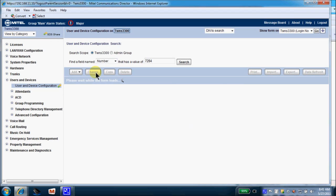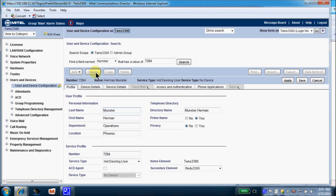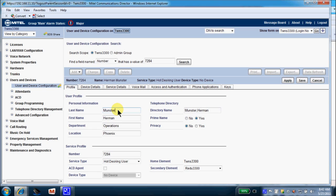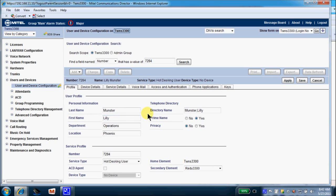So we'll select change, and this will take us to the device 7284 with some programming fields. We'll input the new employee's last name and first name, and today we'll say that Lily has replaced Herman. So we've input the new employee name.